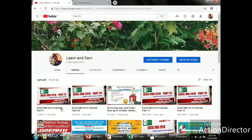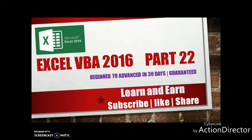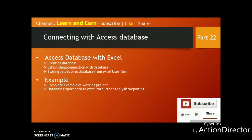Hello friends, welcome back to the channel Learn and Earn. I'm Dayanand. Let us continue with Excel VBA 2016 part 22. This will be a very interesting video. What I have for you is connecting our Excel VBA with an Access database. In my previous videos, parts 16 and 17, I showed how to save data on the same workbook or on another Excel workbook, so there was no database at all.